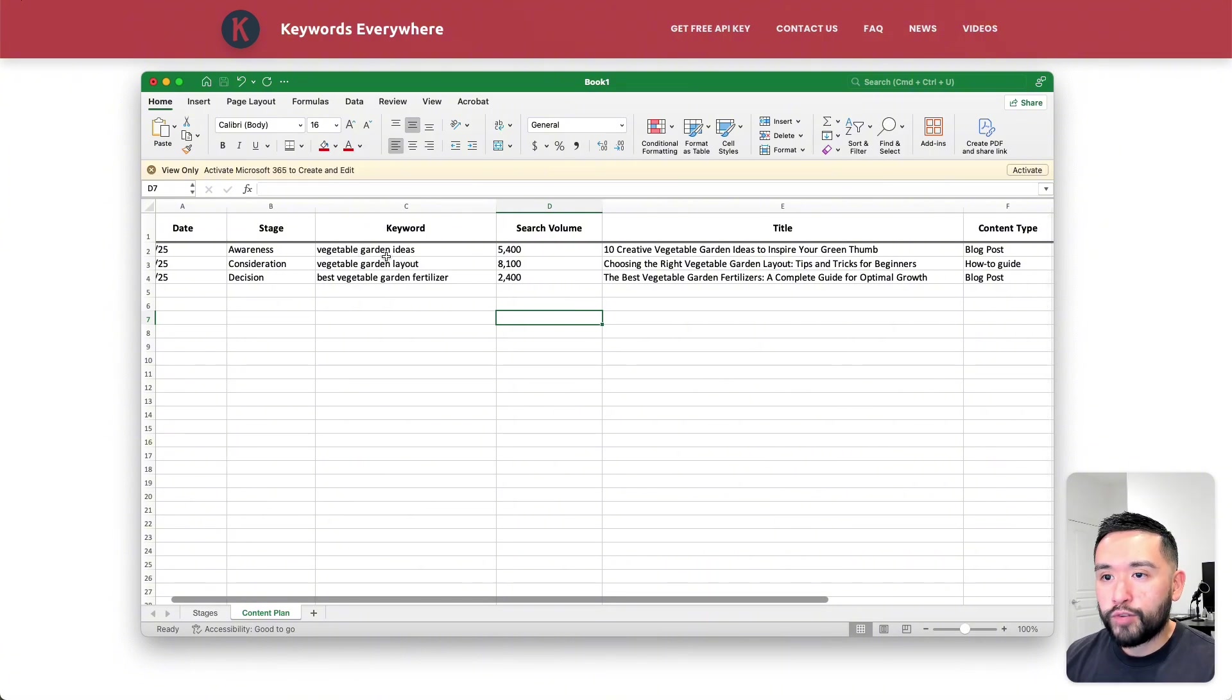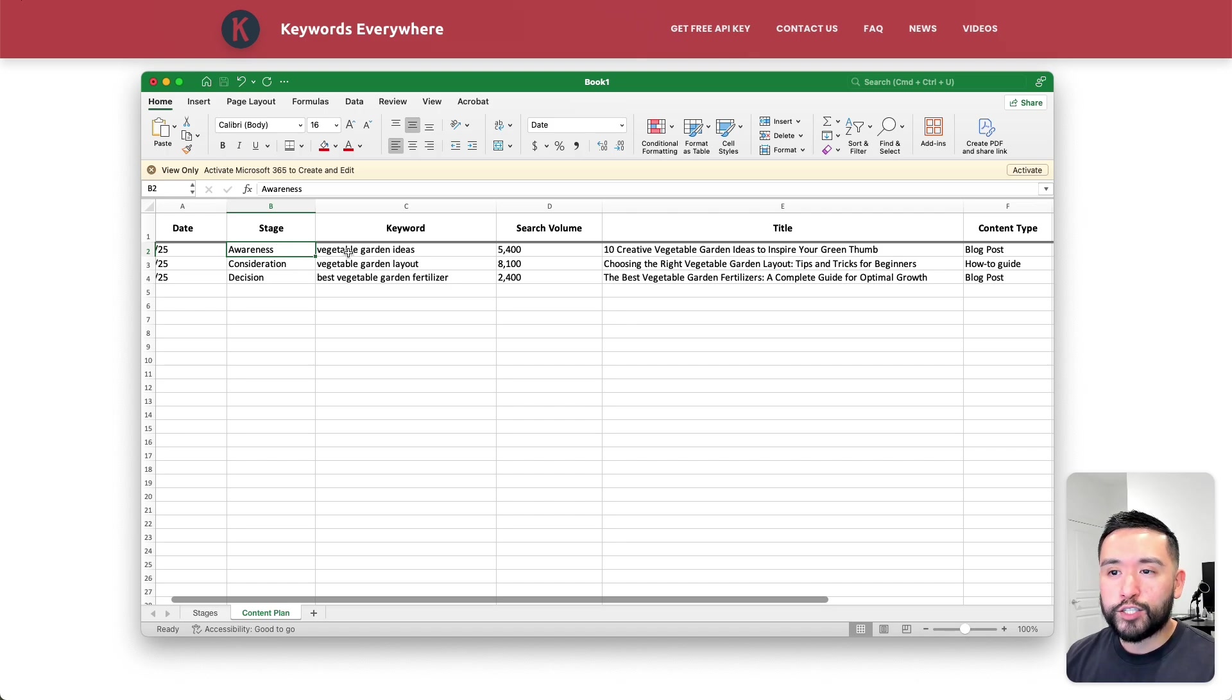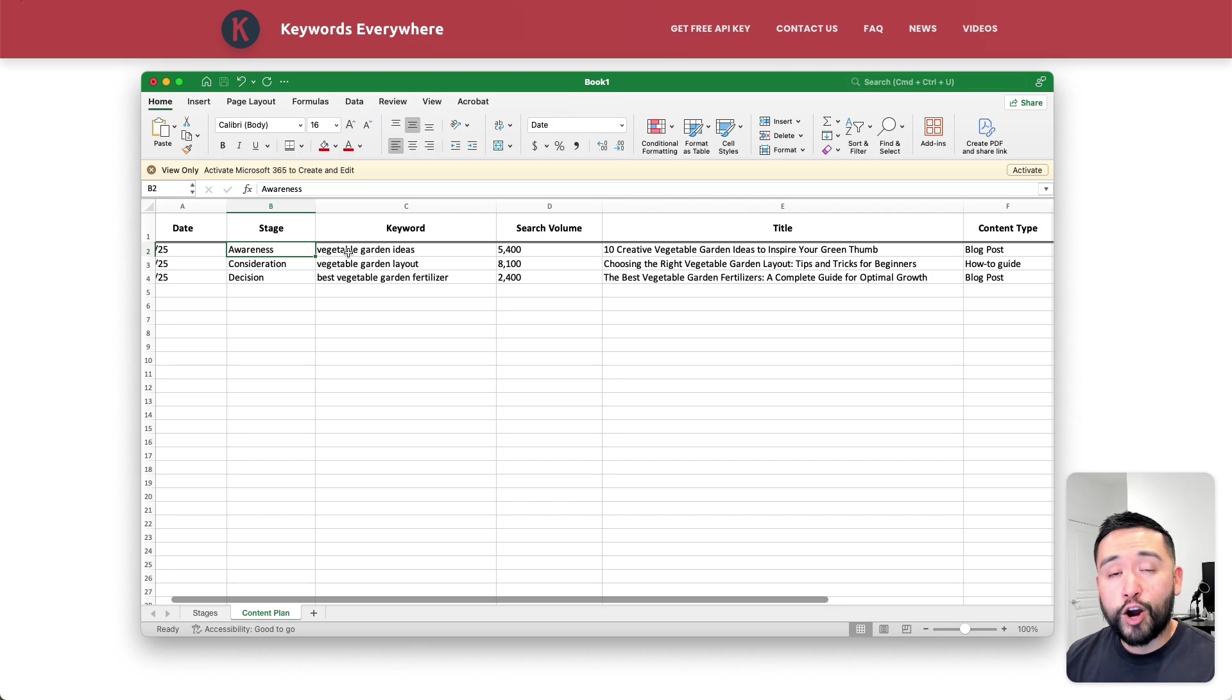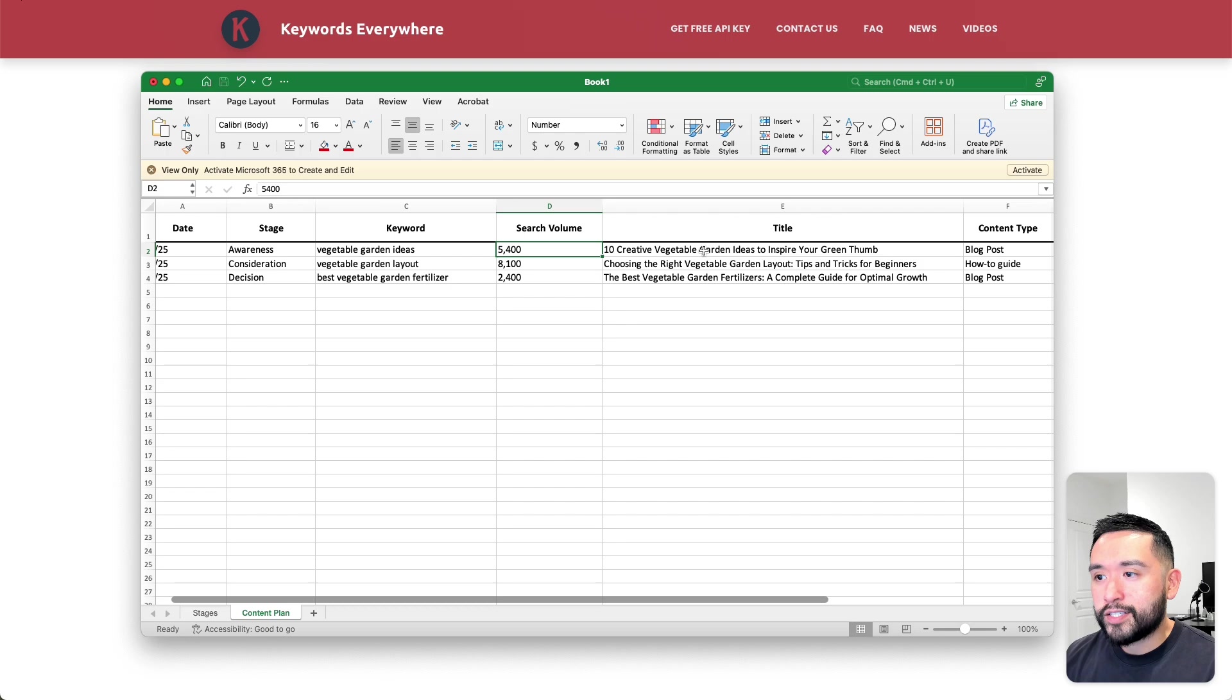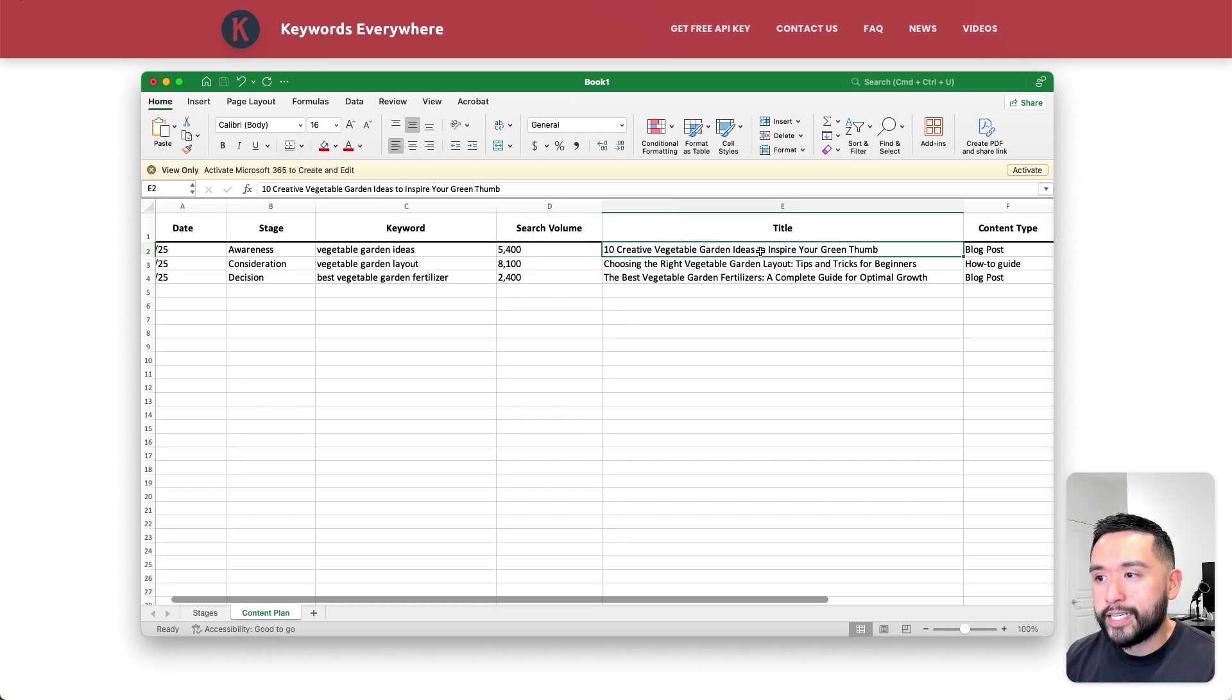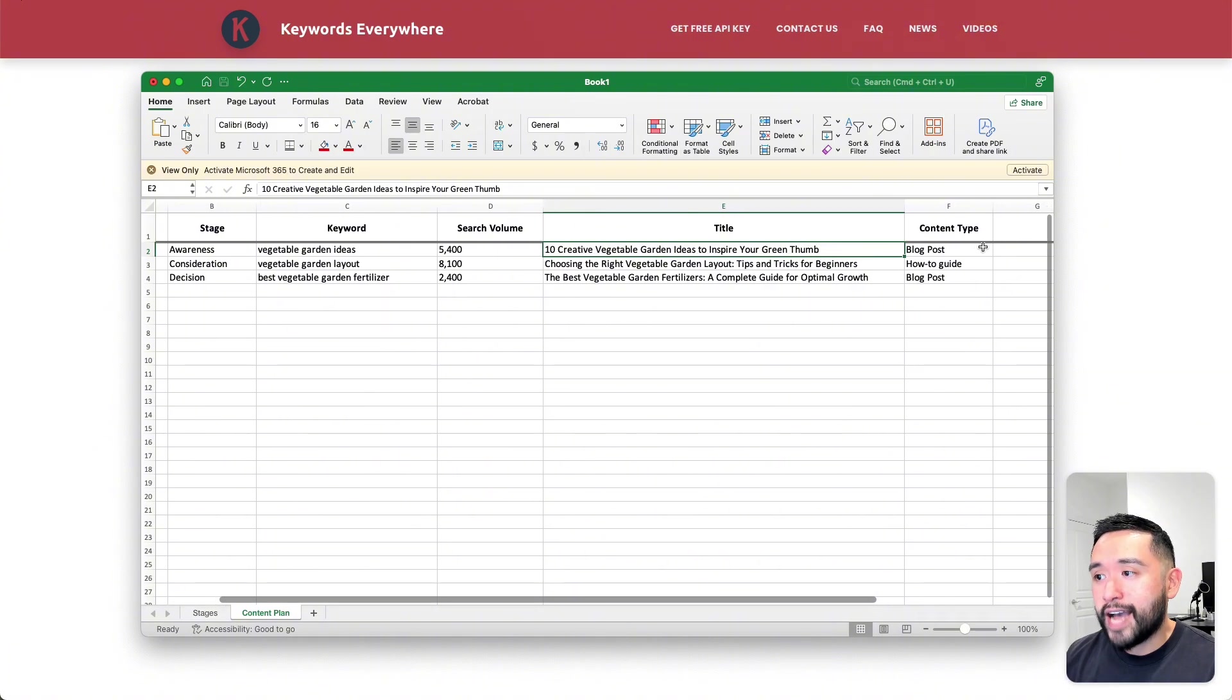For this keyword, vegetable garden ideas, I tagged it as the awareness stage. People in this stage might just want to learn more about the various vegetable gardens you can have in your backyard. It has a good amount of search volume and the title I gave it was 10 creative vegetable garden ideas to inspire your green thumb. In terms of the content type, I put blog post.